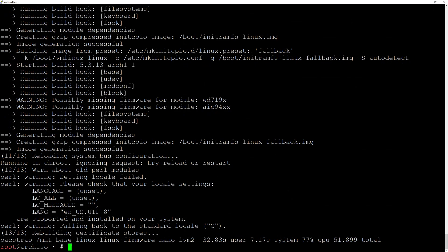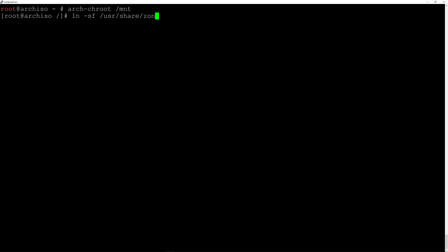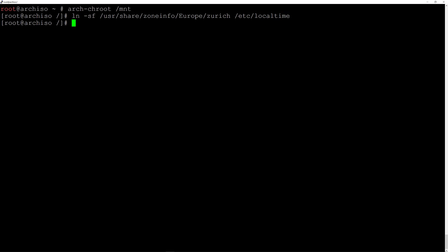The base system is installed. Now we can enter the installation by typing arch-chroot /mnt and hit enter. The command prompt changed, so now we're inside the installation. The first thing we'll do is set the timezone: ln -sf /usr/share/zoneinfo/Europe/Zurich — change this accordingly — linked to /etc/localtime and hit enter.